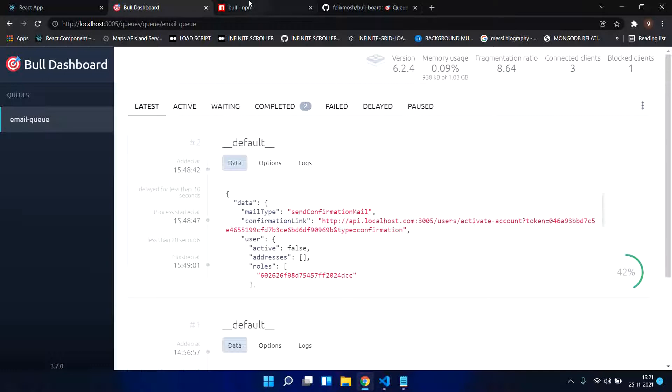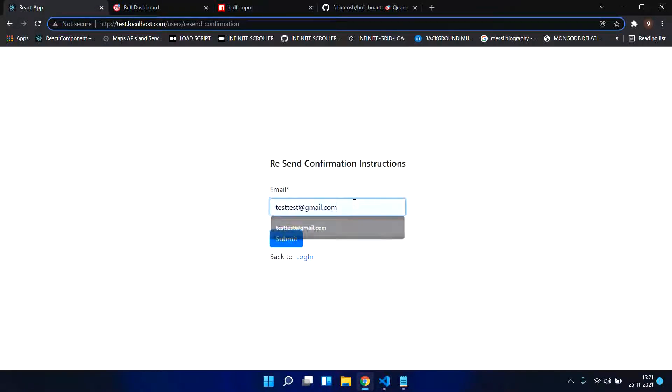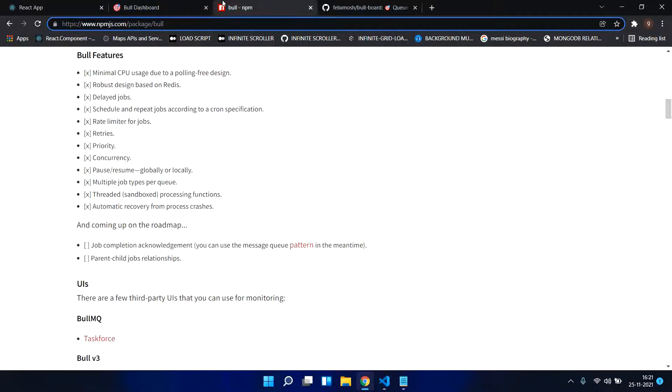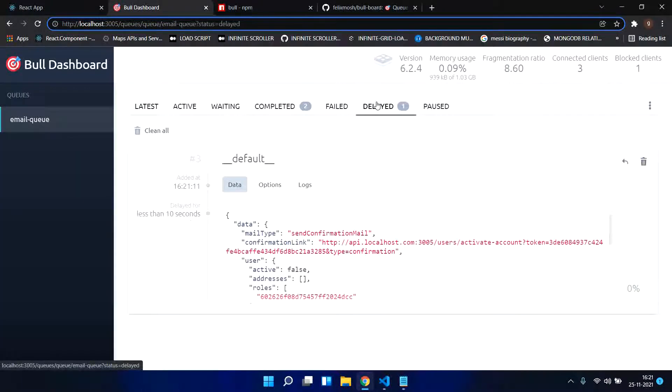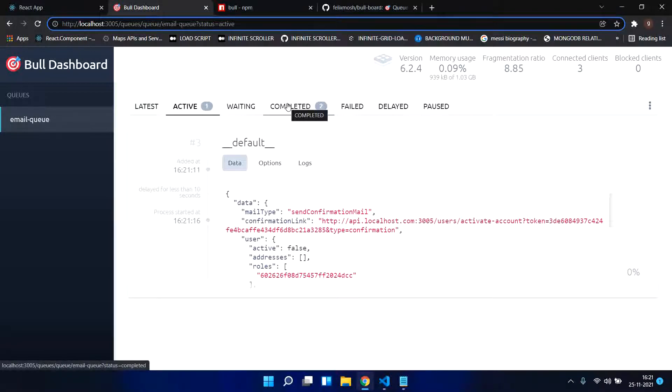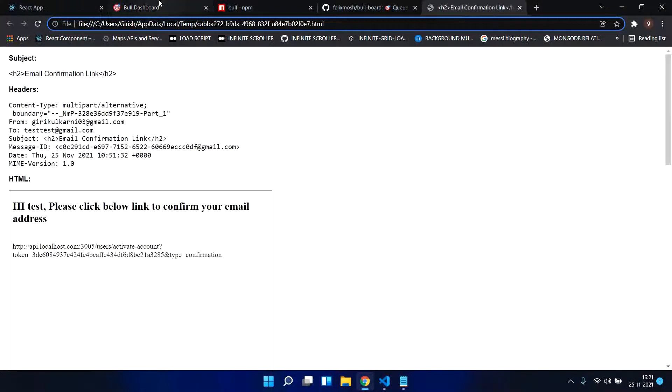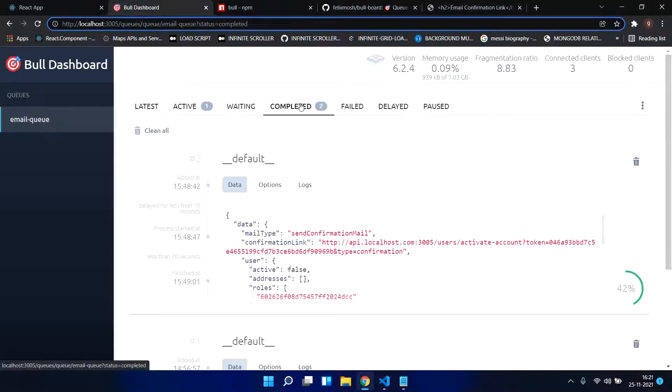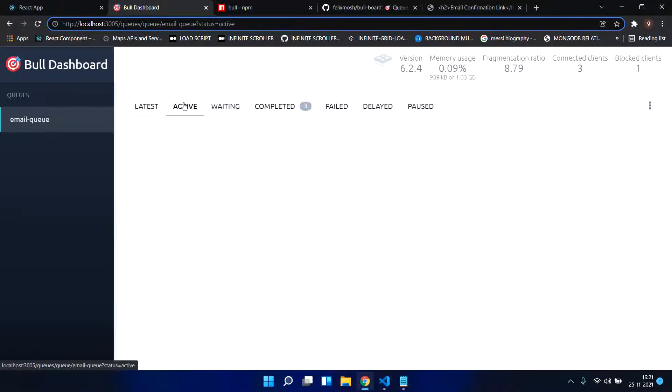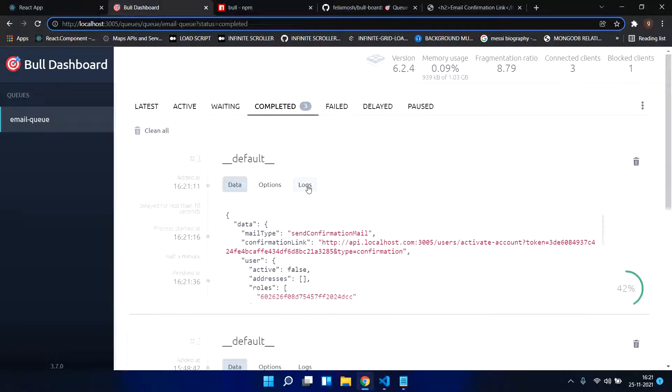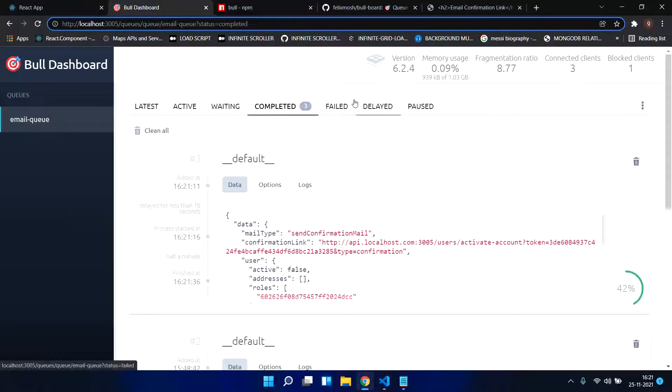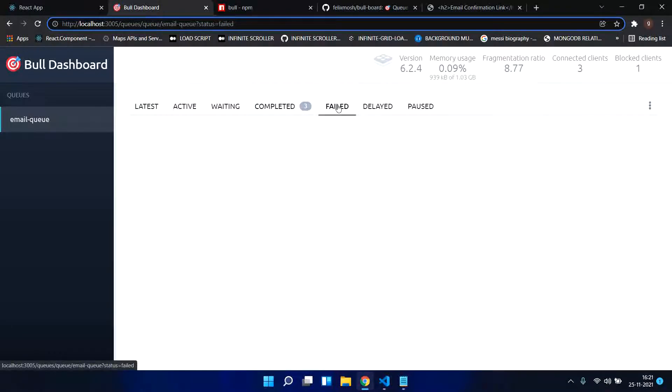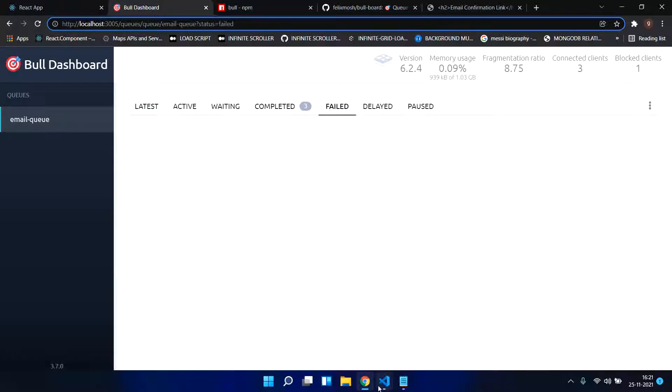I send some instructions. You see some job is added to delayed job and it will move to active after 5 milliseconds. It came to active. Once we send the mail, it will move to completed. It is 3 now, it will move to 3, it is 2, it will move to 3. Now I got the mail in my local, so you see it will increase to 3 from 2. You see there are no active jobs. You see jobs which are completed.